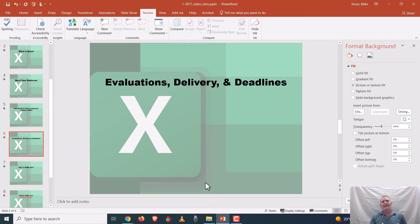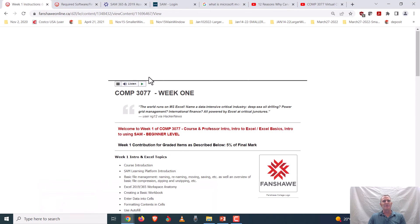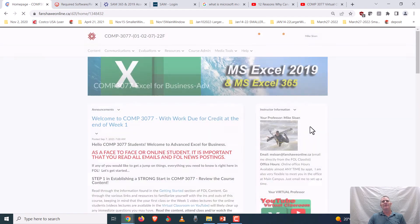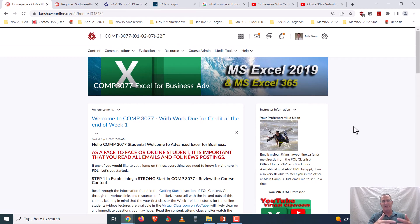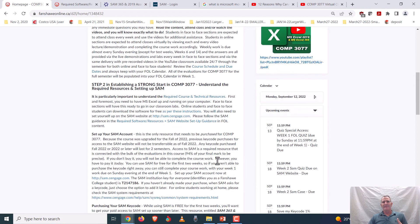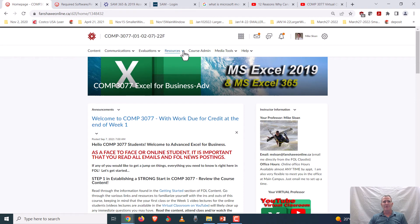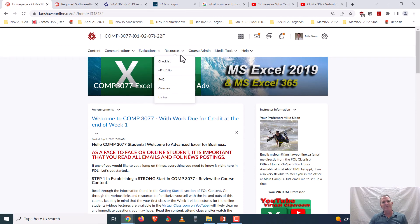Regarding evaluations, deliveries, and deadlines: I've shown you the various locations in FOL where you can confirm when things are due. One obvious one I haven't shown yet is your FOL calendar. The expectation, as I opened the video, is that each week you go in and look at the instructions and resources file, making sure you're in the right place and doing the right thing. The most reading you'll do is all in week one, getting set up in the course.